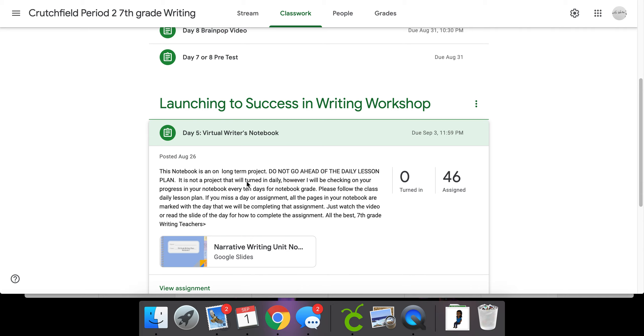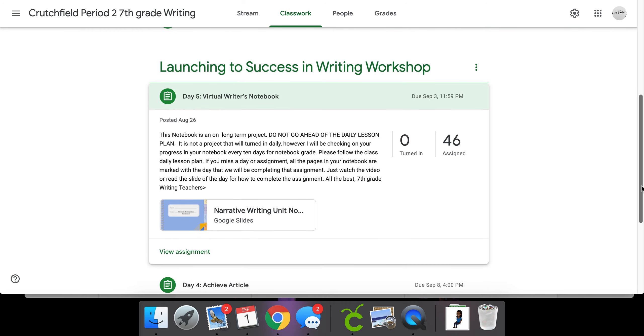I told you not to go ahead of the daily lesson plan, but some of you jumped the gun there, so let's get you back on the right track. What you're going to do is, for example, in today's lesson, I told you to go back and write into your virtual notebook.